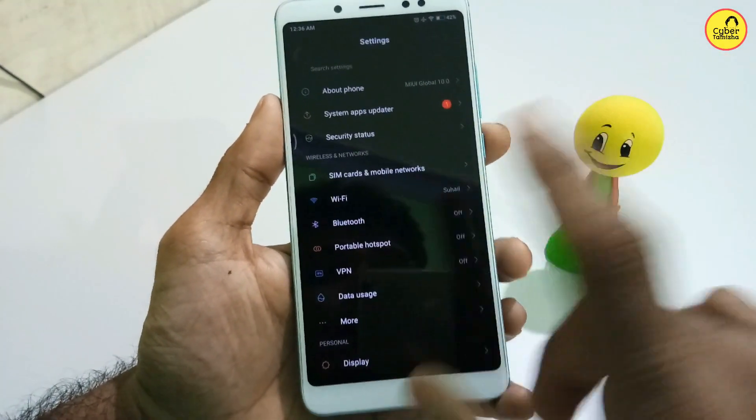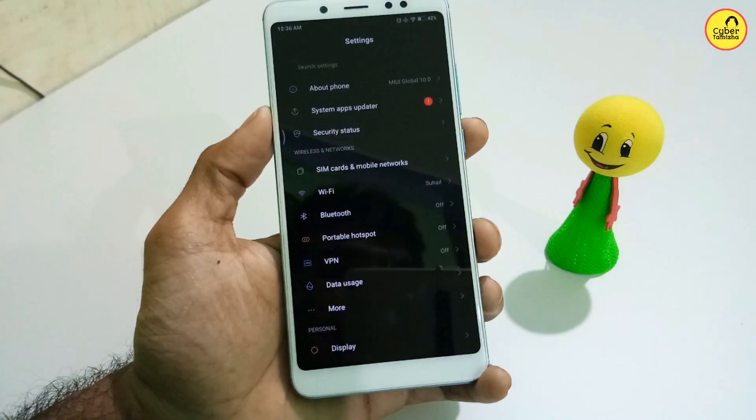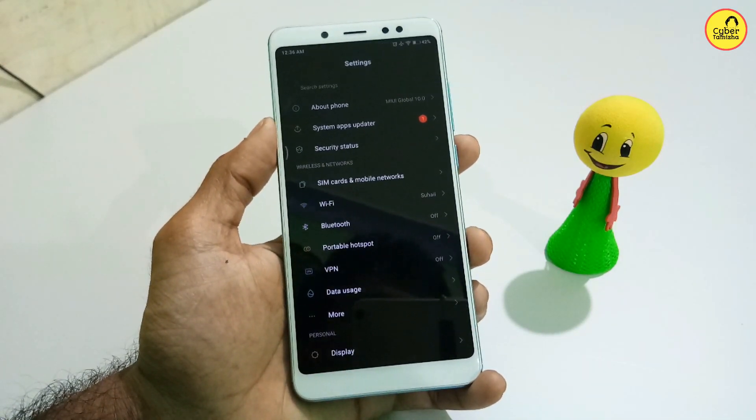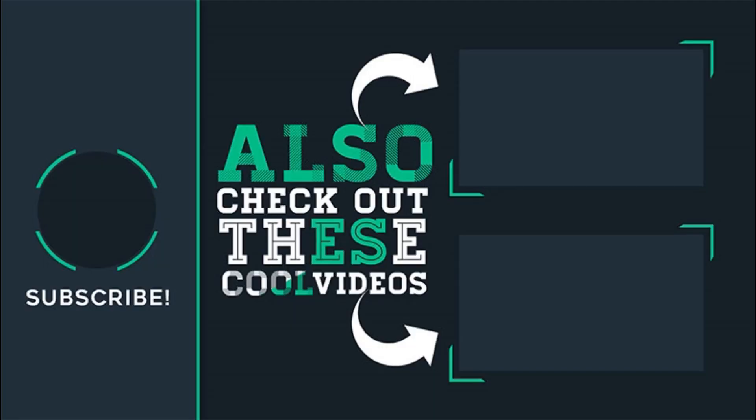Now I want to show you how to apply this theme. If you like this video, please like it. Thank you very much.